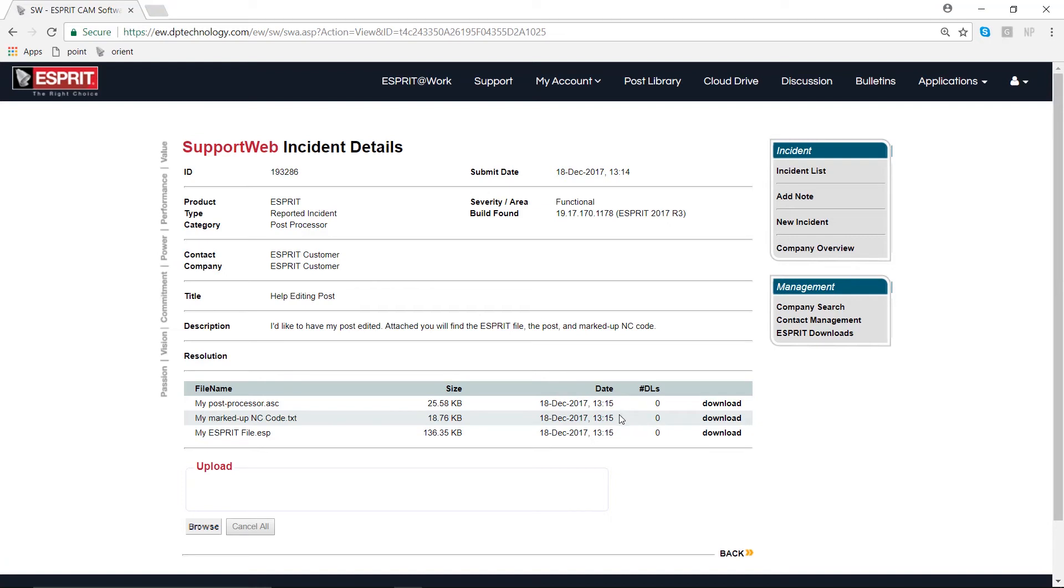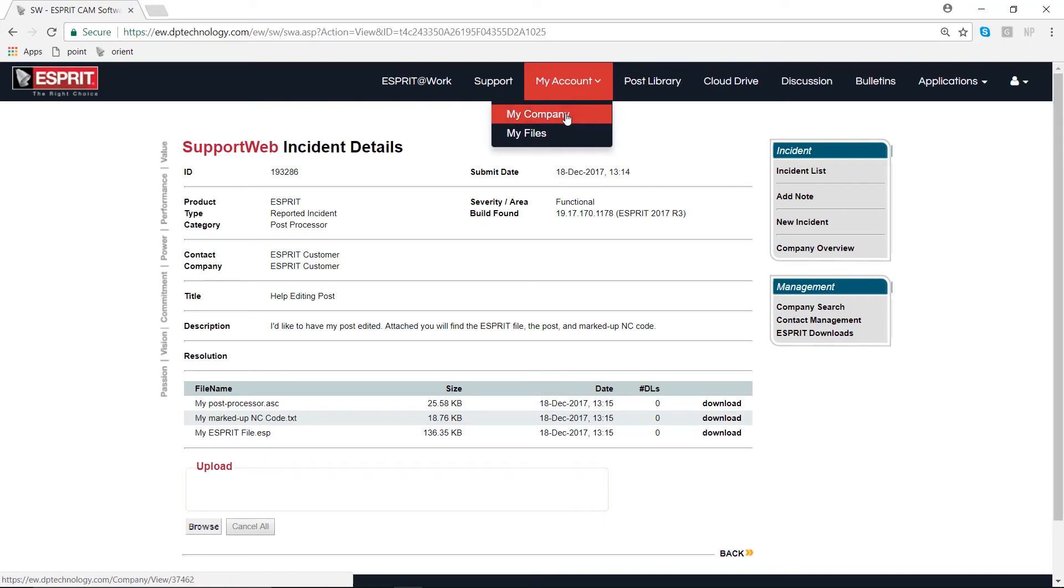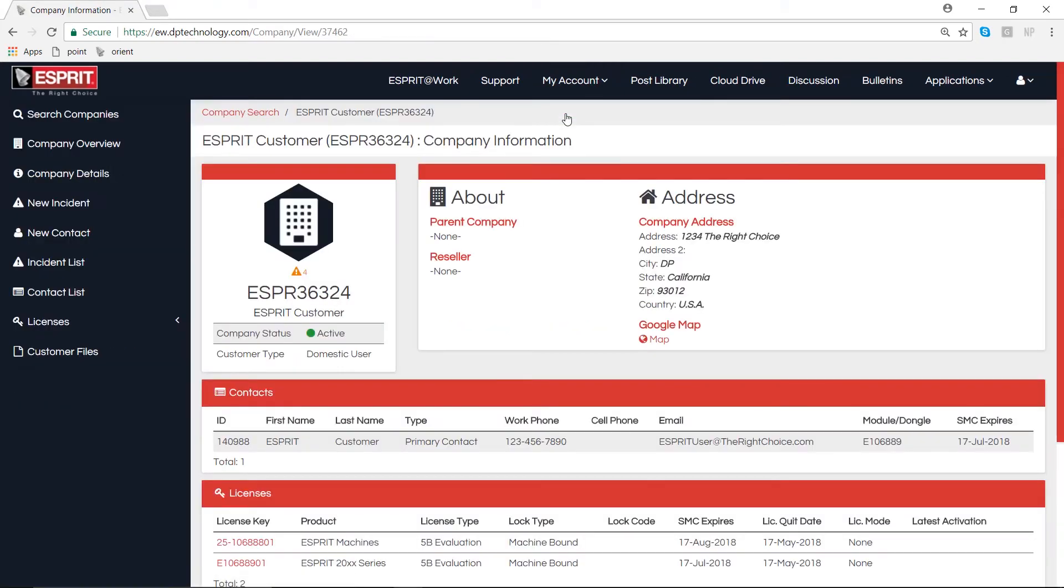This is the proper technique for requesting an edit to a post: the Esprit file, the post, and the marked up NC code. We have some time here to go over a little bit of bonus material. Let's go to the top toolbar and select the My Account button at the top of our page.